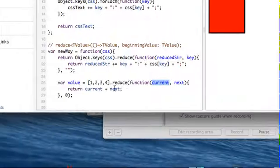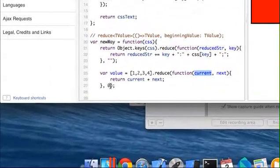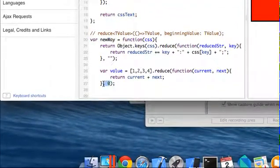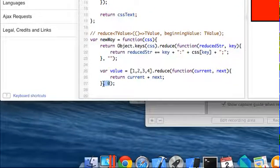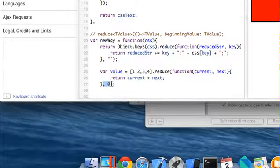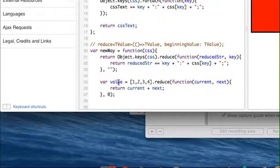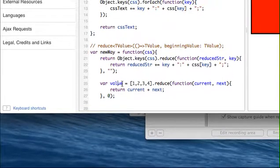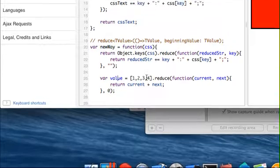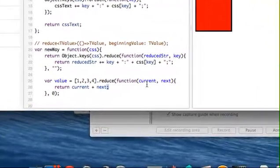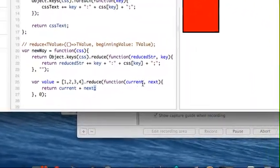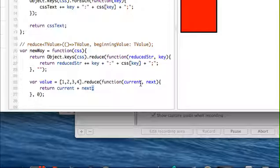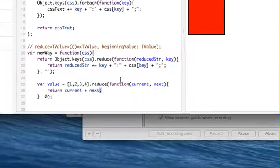But what I always do is I always supply the second parameter so that someone reading my code knows, okay, he's expecting, he's reducing this back to a number value. Now this makes sense to me. This on the first iteration is zero and so forth. I already went through that. But I hope this helps you understand reduce a little bit better.